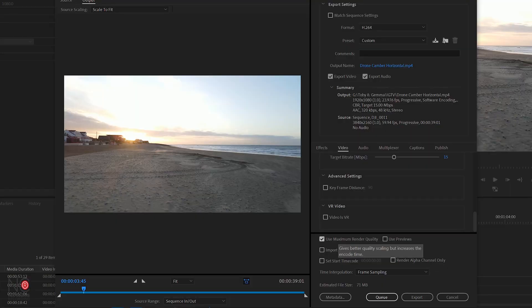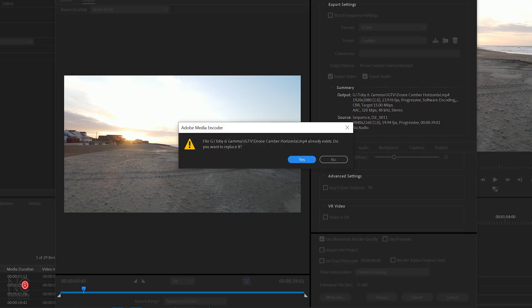15 seems to be a good number to use but you may want to experiment with this a little bit — try 20, try 10, see if it makes any difference to the quality of the video. Then you just want to make sure that use maximum render quality is ticked, and then you just export.